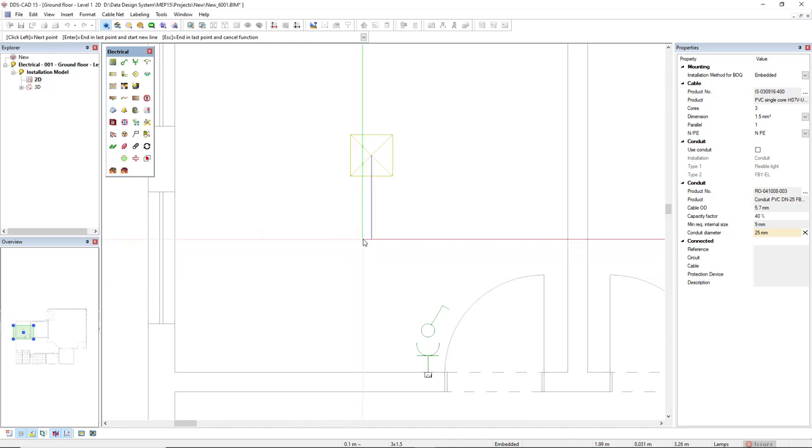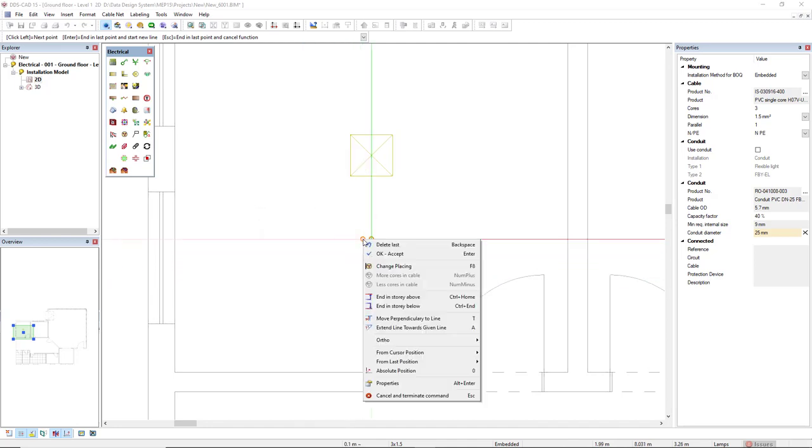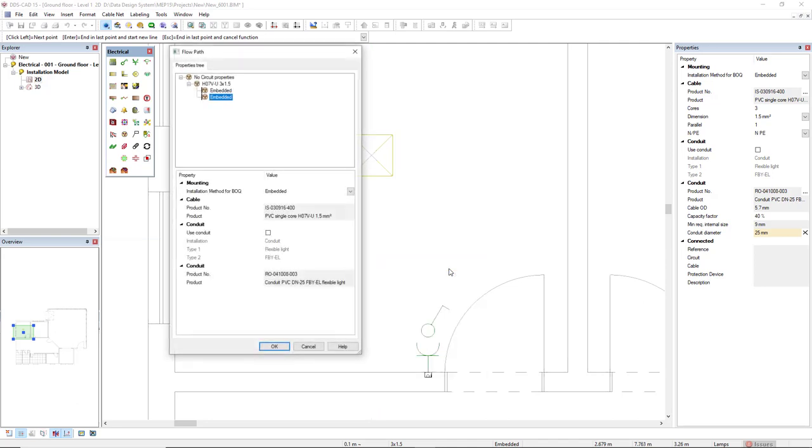Now I will right mouse click to use the option change placing. We could also use the shortcut F8.